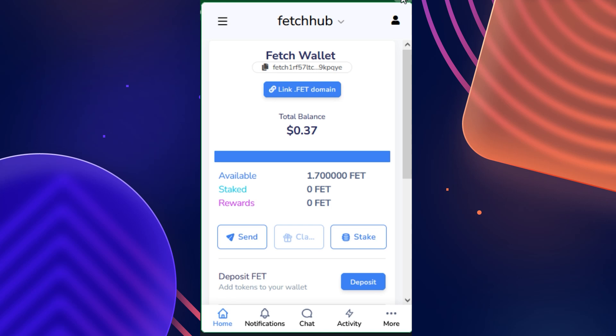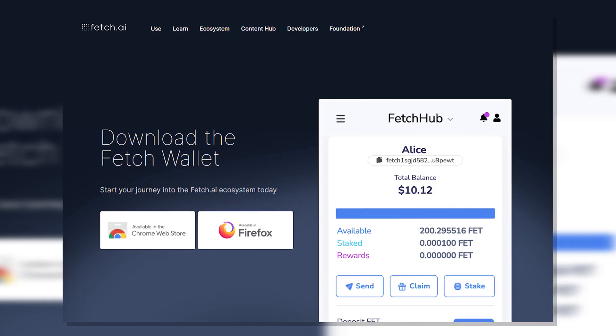Hey there, and welcome to our wallet tutorial series. Today, I'm going to walk you through the process of how to stake using our Fetch Wallet.